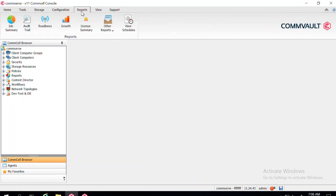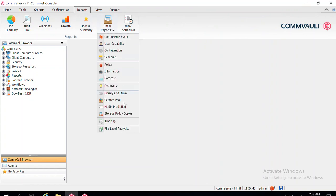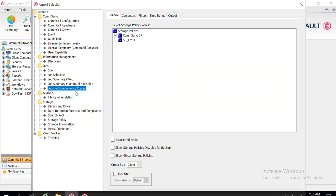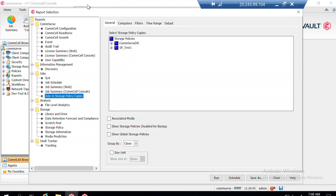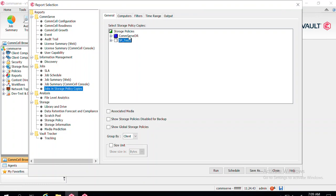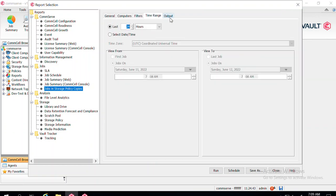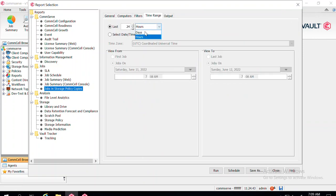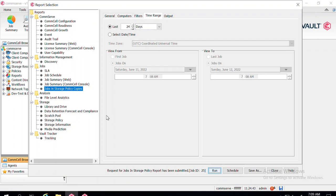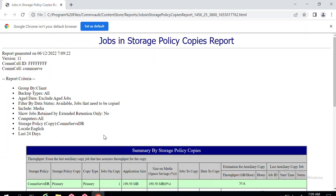What Commvault recommends is to schedule a report on a daily basis. You can go to Reports, then Other Reports, and there is a report called Storage Policy. Go to the Storage Policy Copies report. In that report, you can select the storage policy — the CommServe DR policy used for taking the DR backup — and select Associated Media. You can modify the time range as well, then simply click Run. It will show you all the jobs written through that particular storage policy.